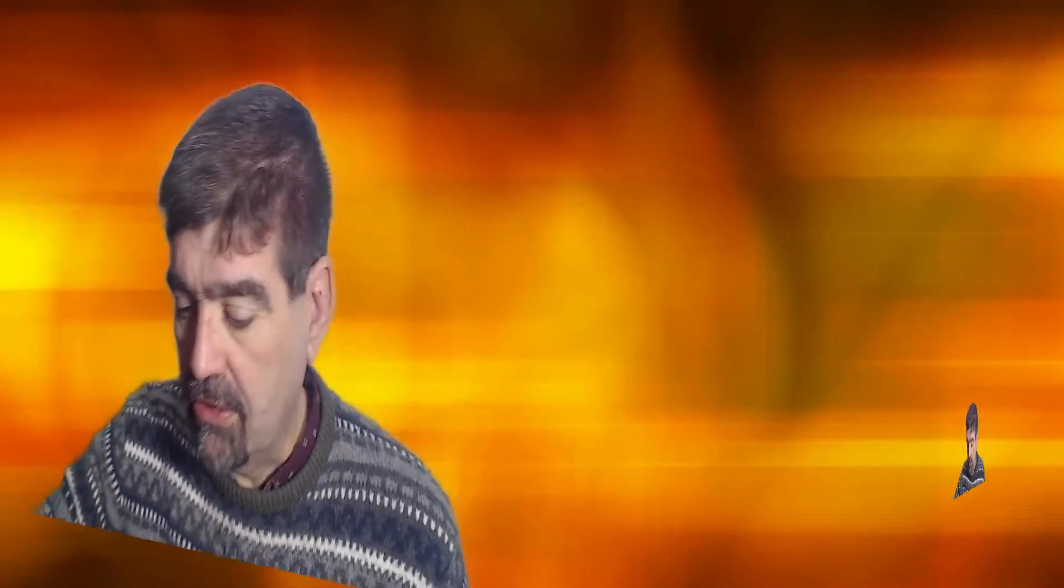All right so if you're going to be sending email out from your Joomla site you want to make sure that the email is deliverable and here's a quick test that you can do. Let's turn our attention to the screen.